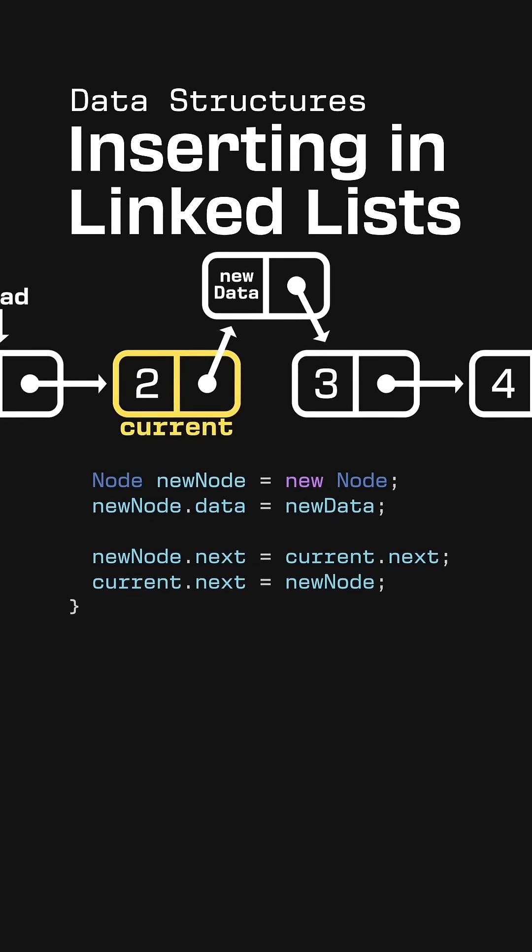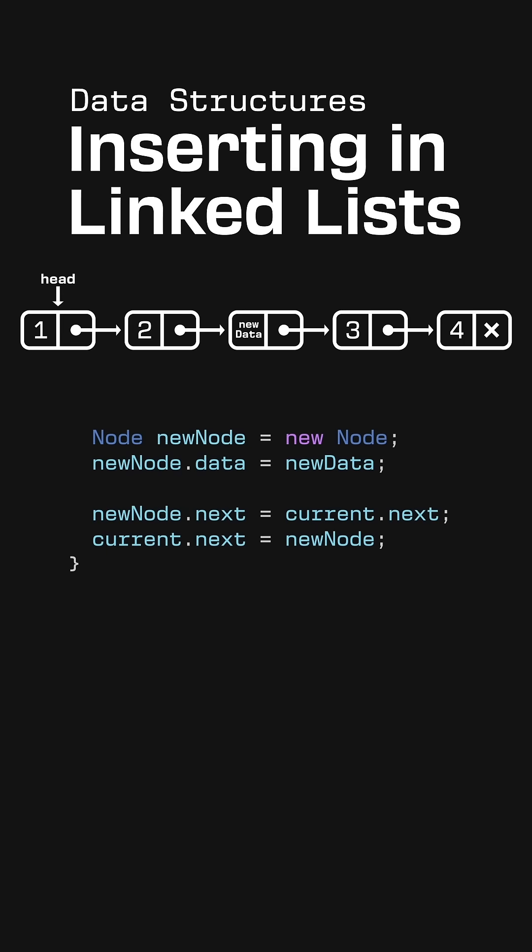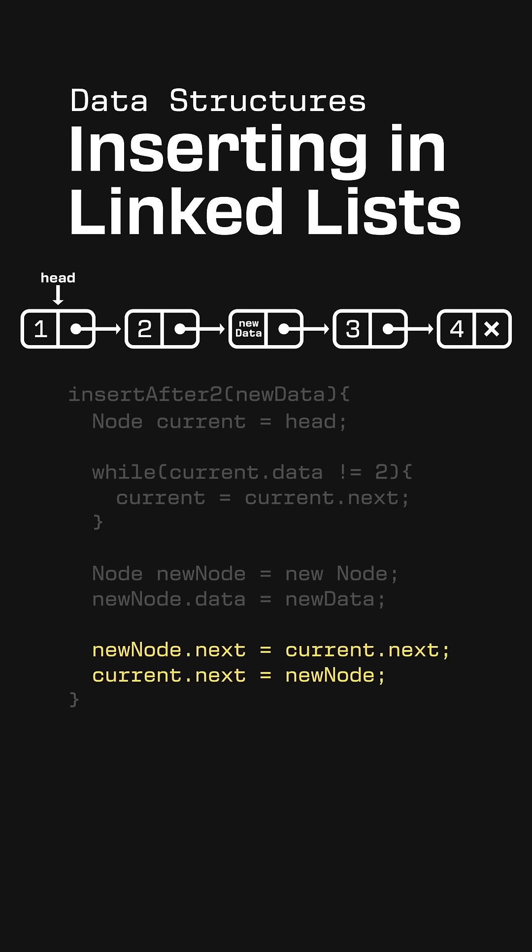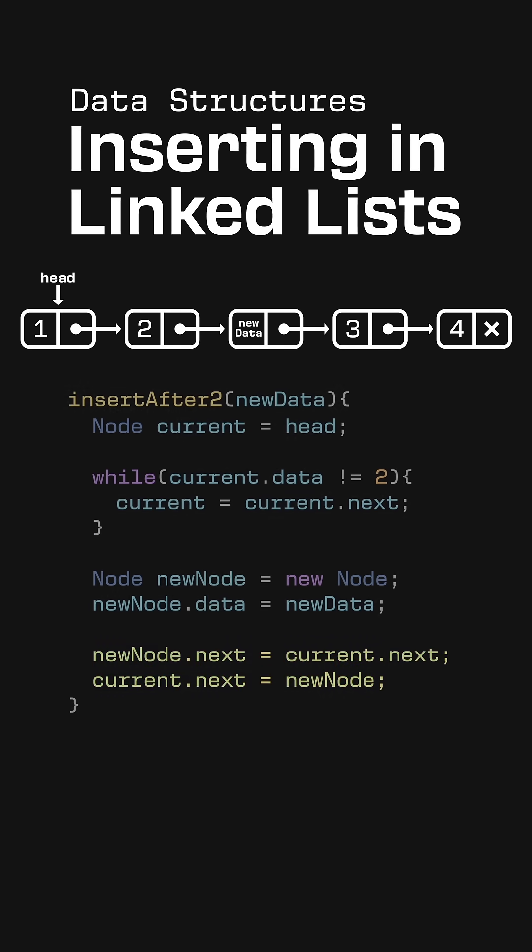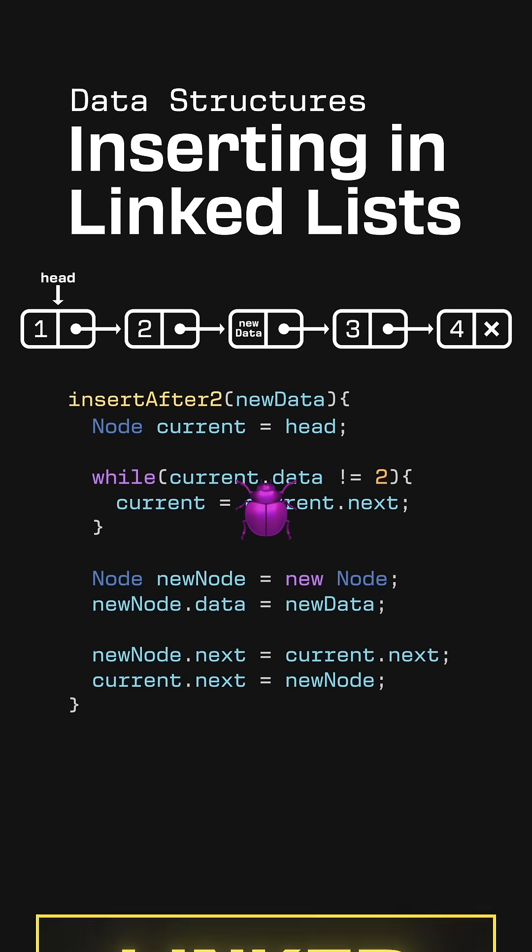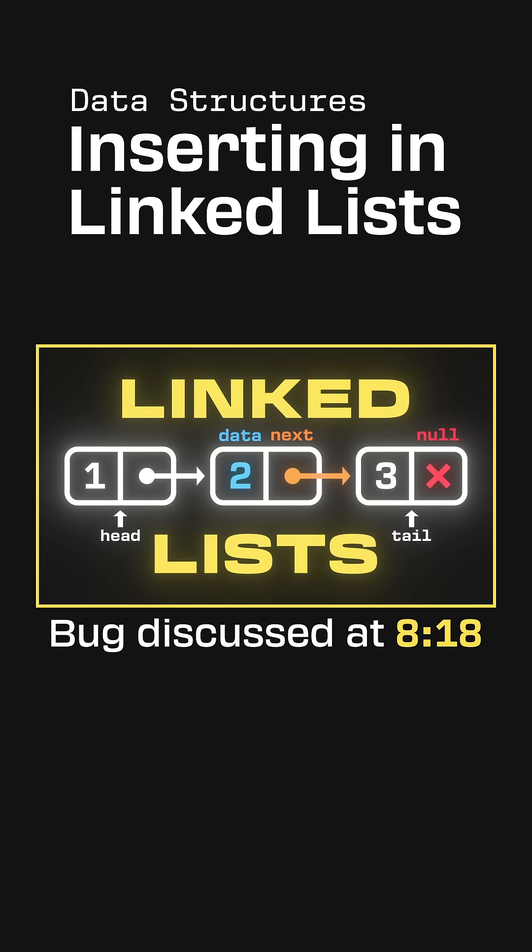And just like that, we've inserted a new element in the middle of the linked list by only changing 2 pointers. Be warned, the function that I show on screen works in general, but there's actually an edge case that reveals a sneaky bug in it. I don't have time to get into this in this short, so check out the full-length list video on my channel to learn more about this bug and how to fix it.